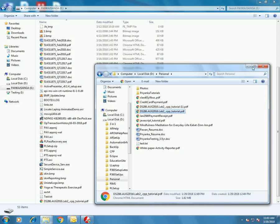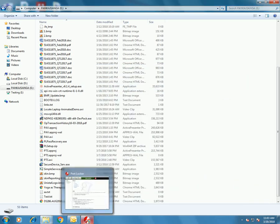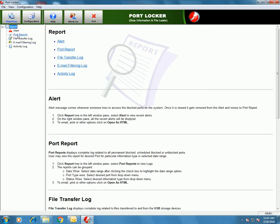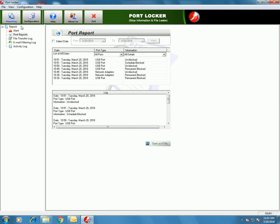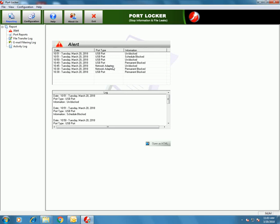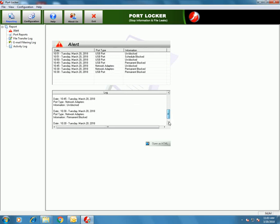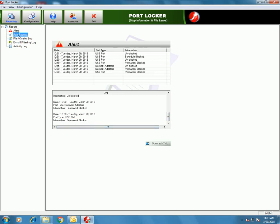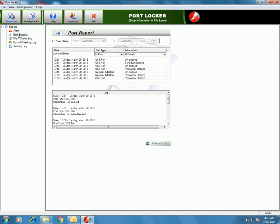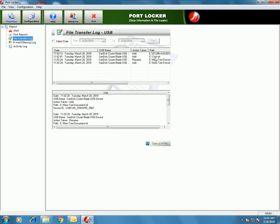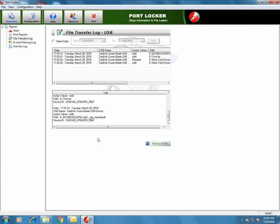PortLocker software will generate reports for all the set extensions. You can see the Action Port report — alert, schedule block, block — whatever has generated an alert is listed here. Once you have seen the alerts, they will be transferred to Port Reports and the alert window will be cleared. Under File Transfer Log, you can see all the files added to the USB drive — rename, add — all the actions and the log for all files transferred to and from the USB drive will be listed here.